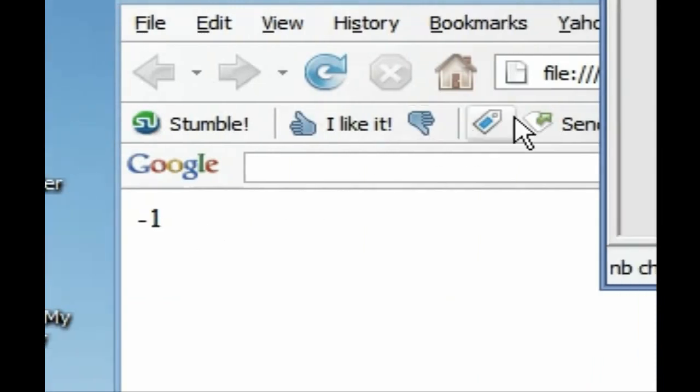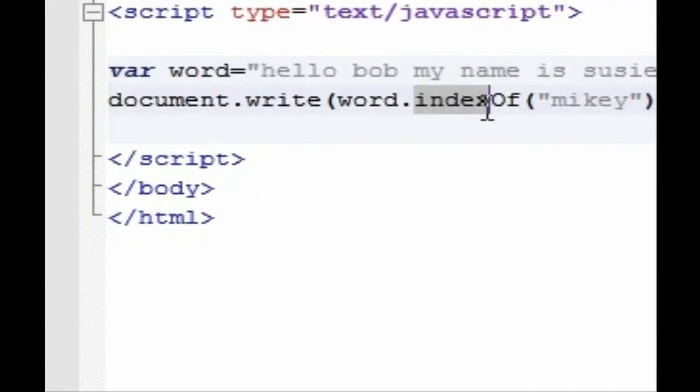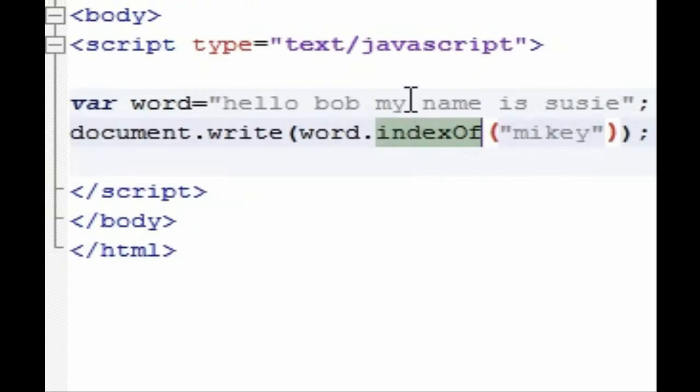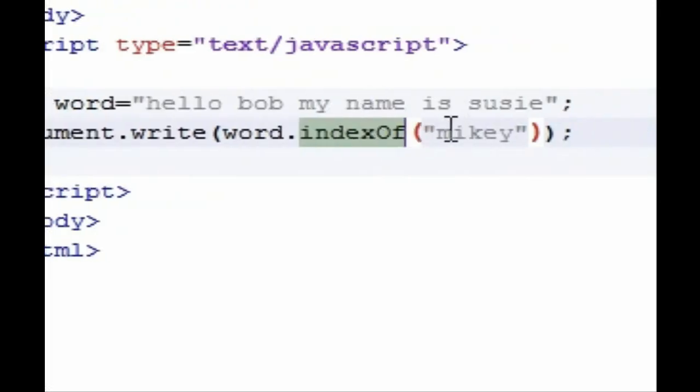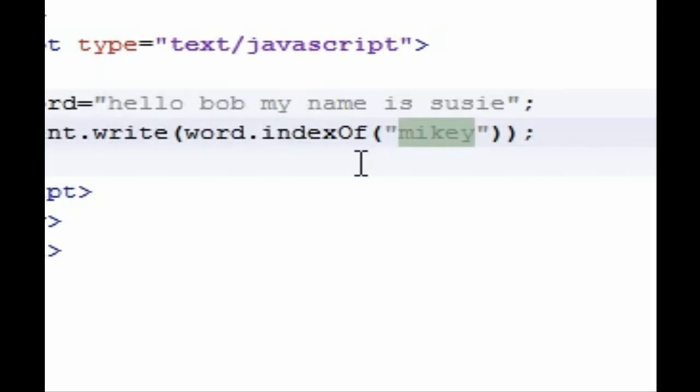As you can see, indexOf just gave us the placement of it. Now we want to say all right, if we have a word and it matches, then tell us that it matches. And this might not seem useful right now, but once we get into programming, which is probably in a couple tutorials, then I'll show you how it's really useful with verifying forms and stuff like that.